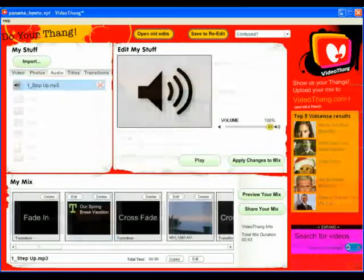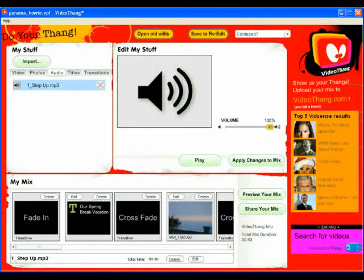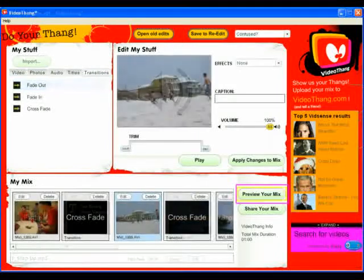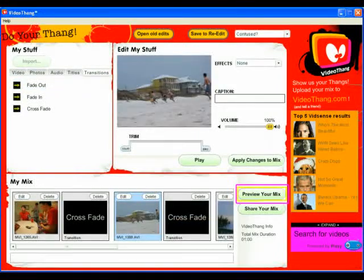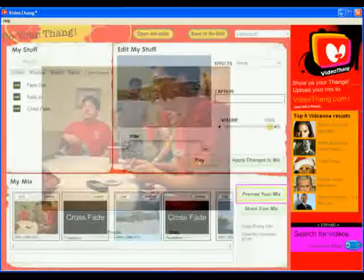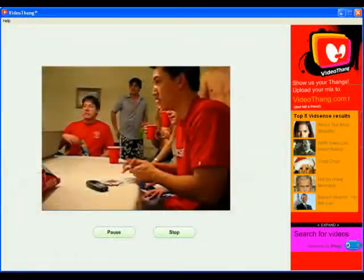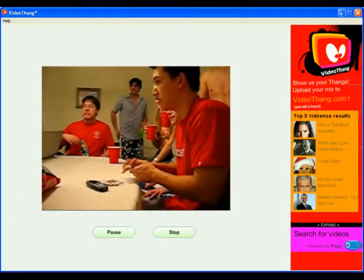Now we need to preview our movie to make sure it's what we want, so click the Preview button. VideoThing will show us a preview of what the movie will look like once we export it. If the preview looks good, it's time to share our movie. When the preview is over and we're back at the main screen, click the Share Your Mix button, and for now just click Save for Email.